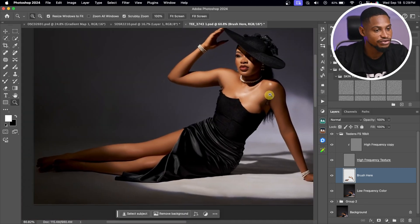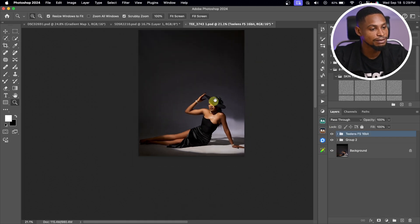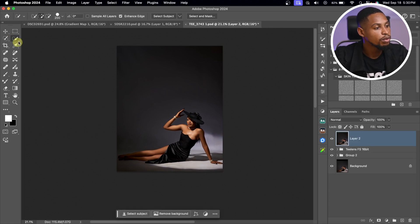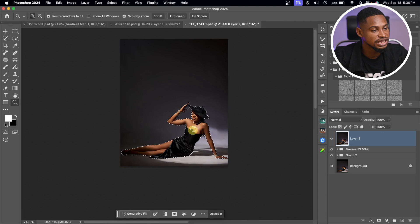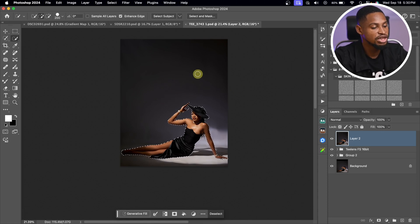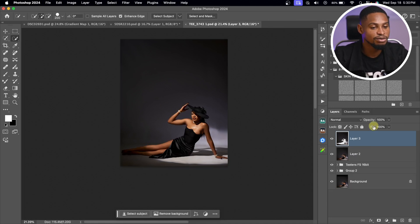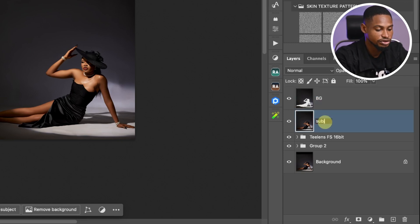Let's see the before and after after frequency separation — looking so much better. Now I'm going to blur the background even more. I'll create a Stamp Visible layer, then pick my Quick Selection tool. Make sure Enhance Edge is selected, click on the cloud icon for more detailed results, and click Select Subject. The subject is now selected. I'll invert the selection with Command-Shift-I or Control-Shift-I, then press Command J to cut out the subject from the background. I'll rename one layer Background and the other Subject.